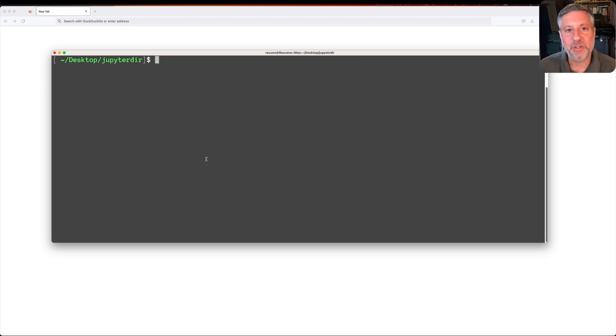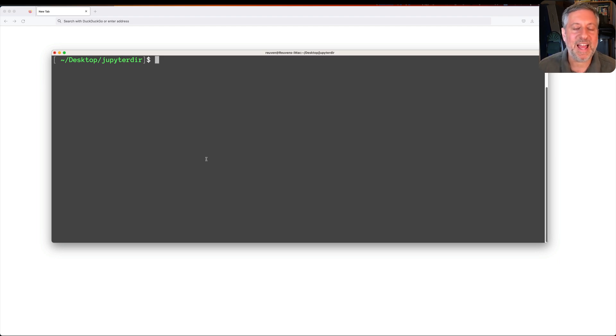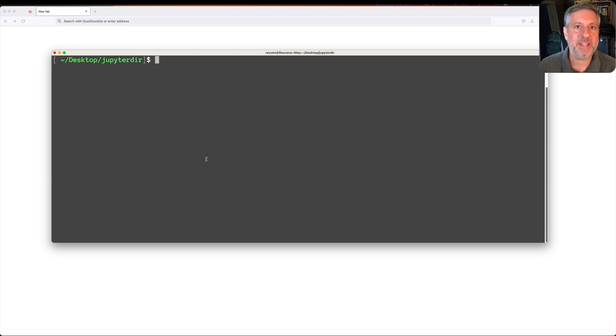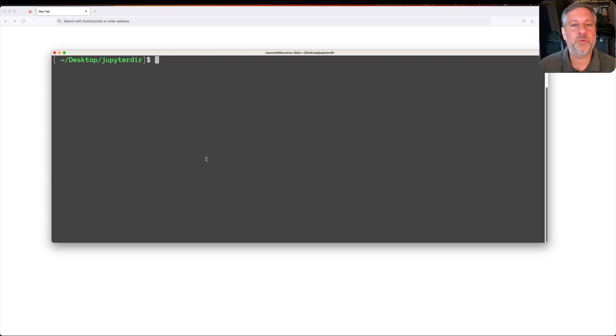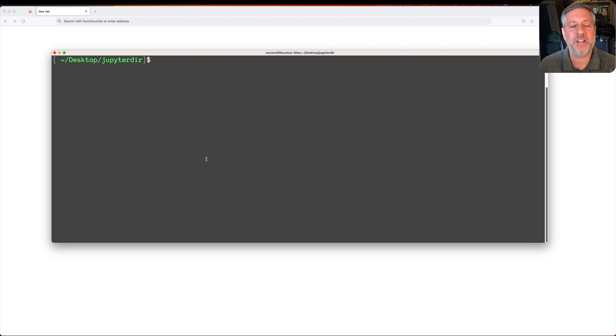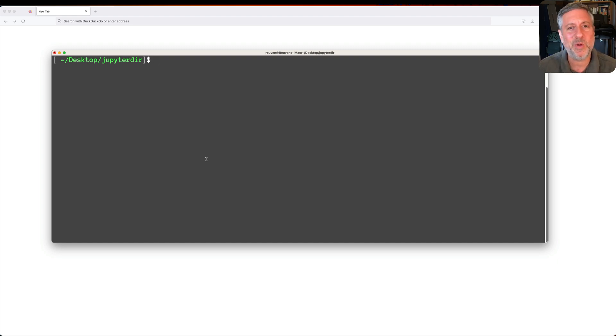Hey there, Python trainer Reuven Lerner here, and today I want to talk to you about Jupyter Lab. I've been using Jupyter for many years already, and it's an amazing tool for me when I'm teaching and also when I'm playing with and developing software, trying to understand a new concept or see what's going wrong with some of my code.